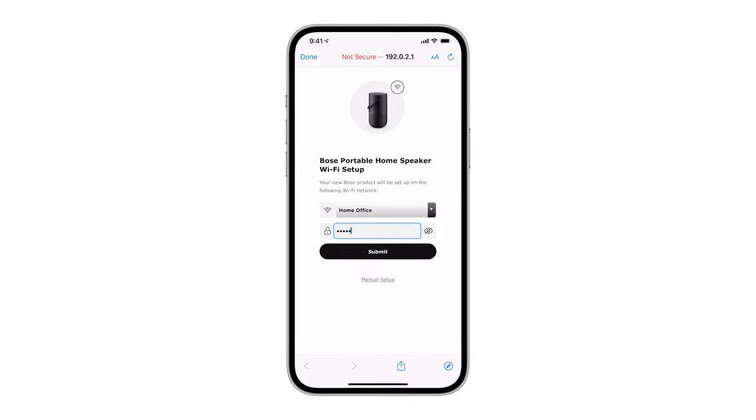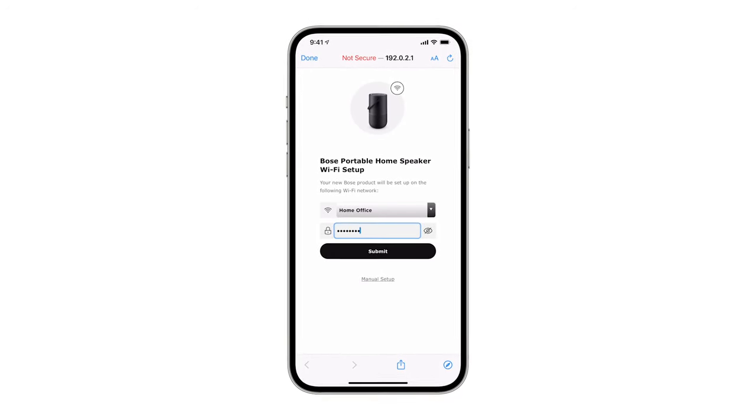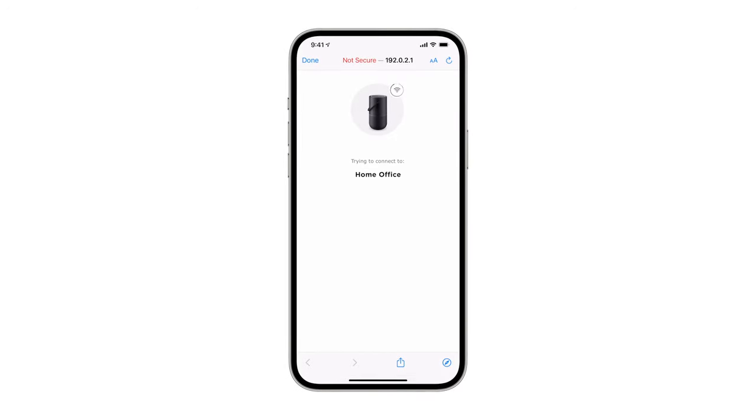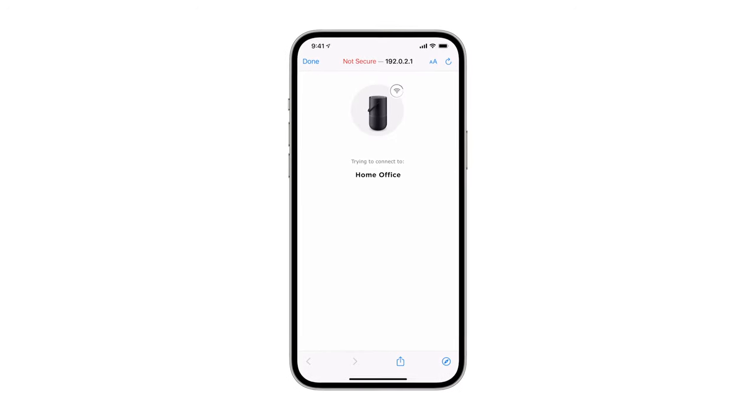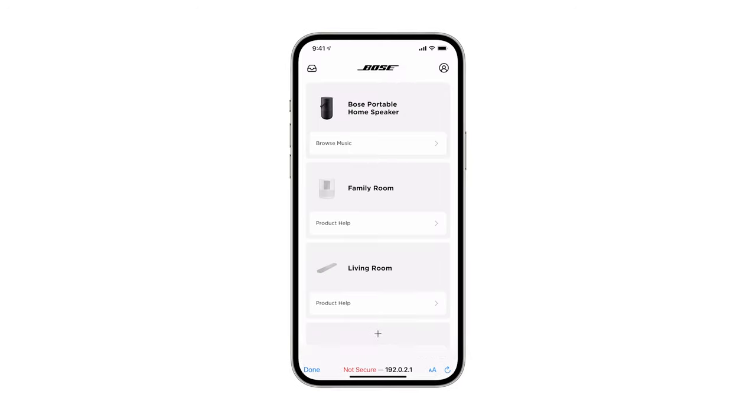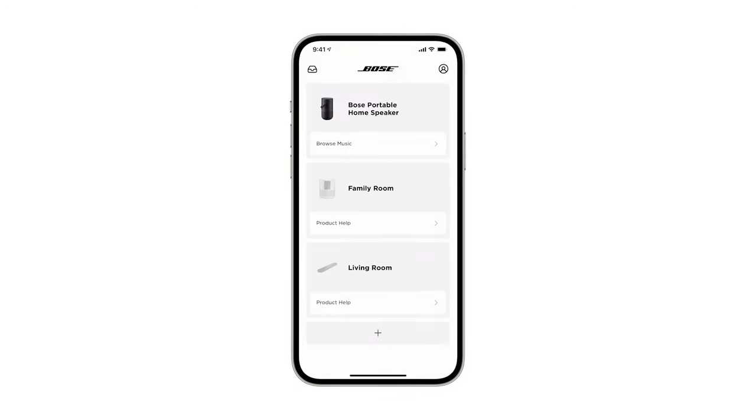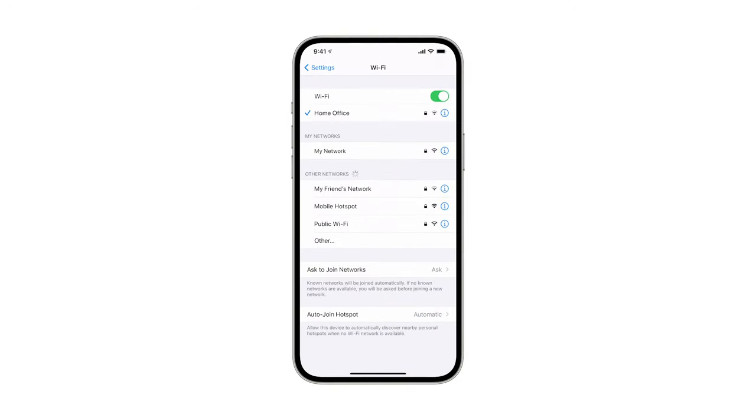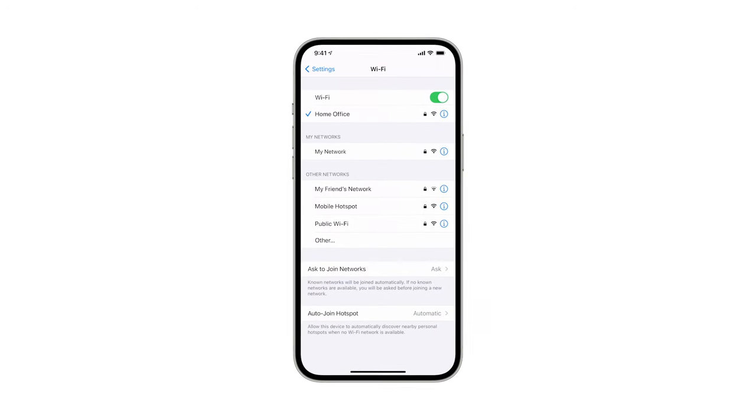After typing in the Wi-Fi password, tap submit. Once the connection is successful, return to the Wi-Fi settings and make sure your mobile device is also connected to the network.